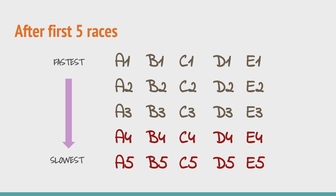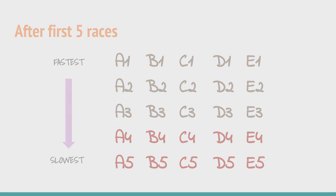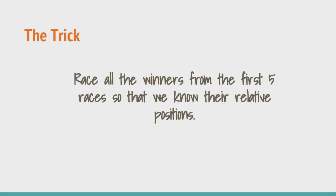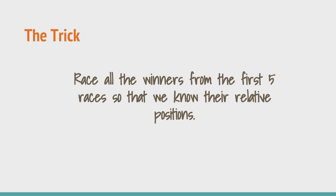But we still do not know the comparison between the groups A, B, C, D and E. Here is the master stroke that we are going to play in order to solve the puzzle. Doing this will let us apply our insight to the problem at hand. We take all the winners of the first 5 races and then race them with one another. That is our 6th race will be organized between A1, B1, C1, D1 and E1. Let's see how that helps us.